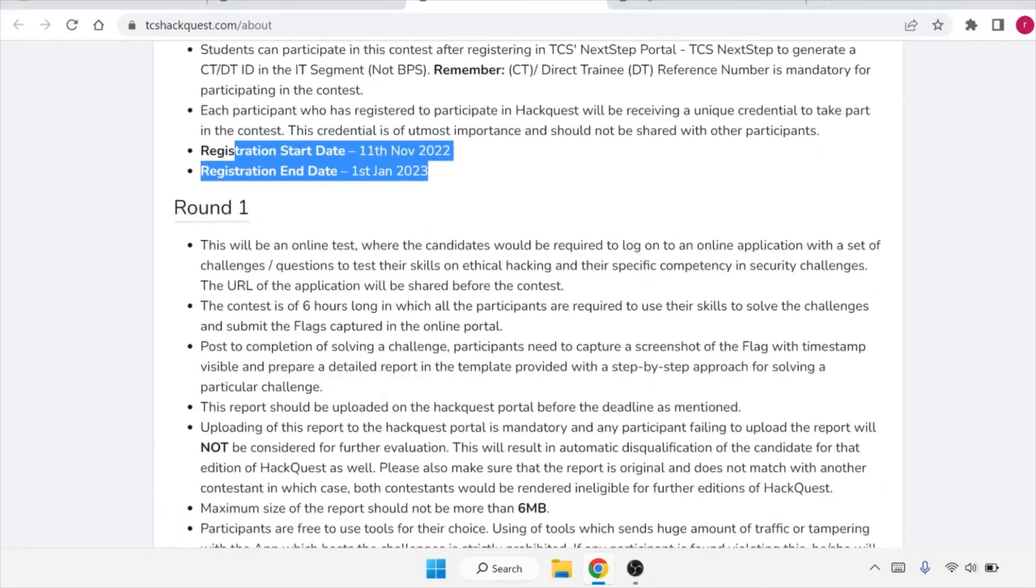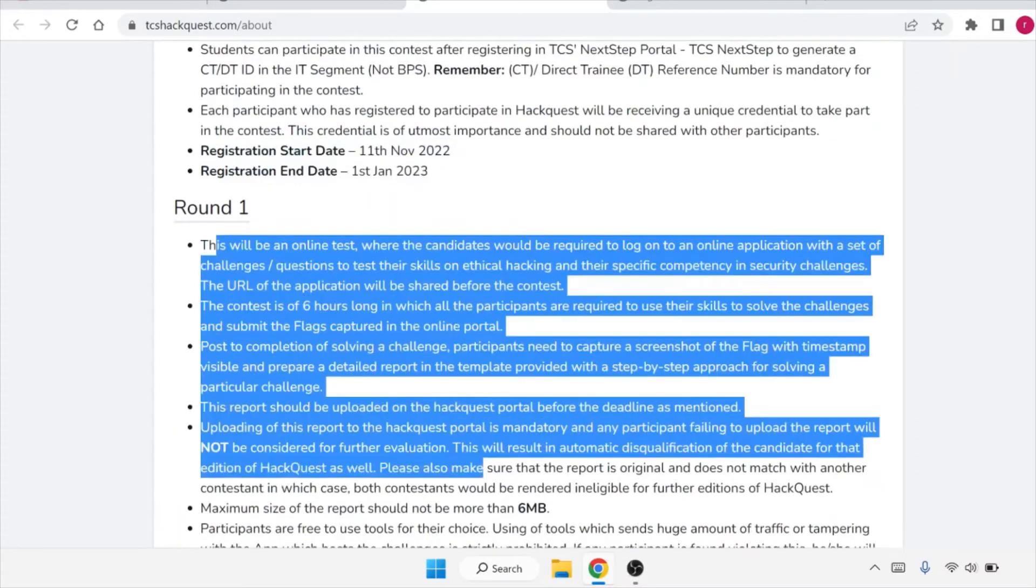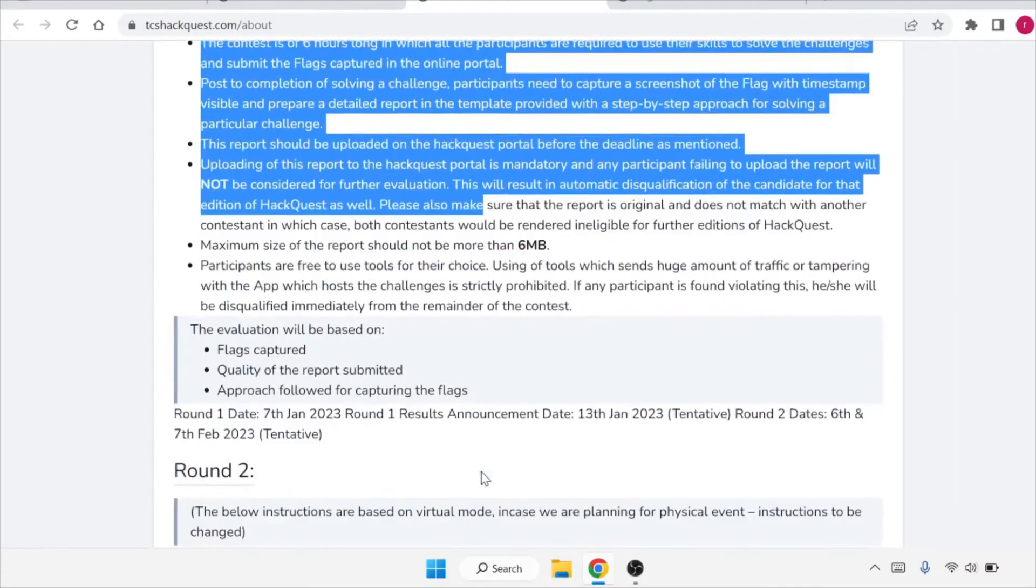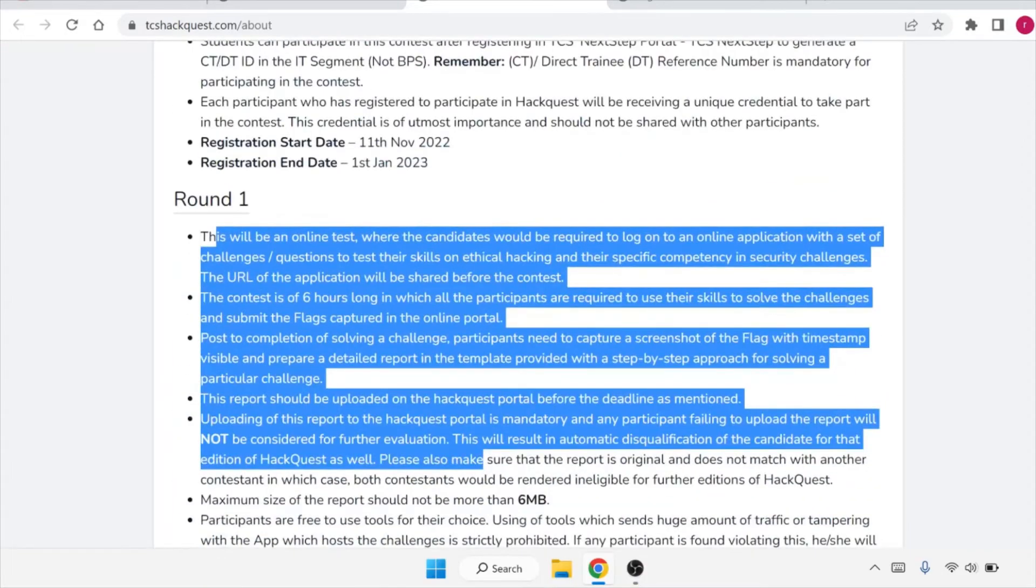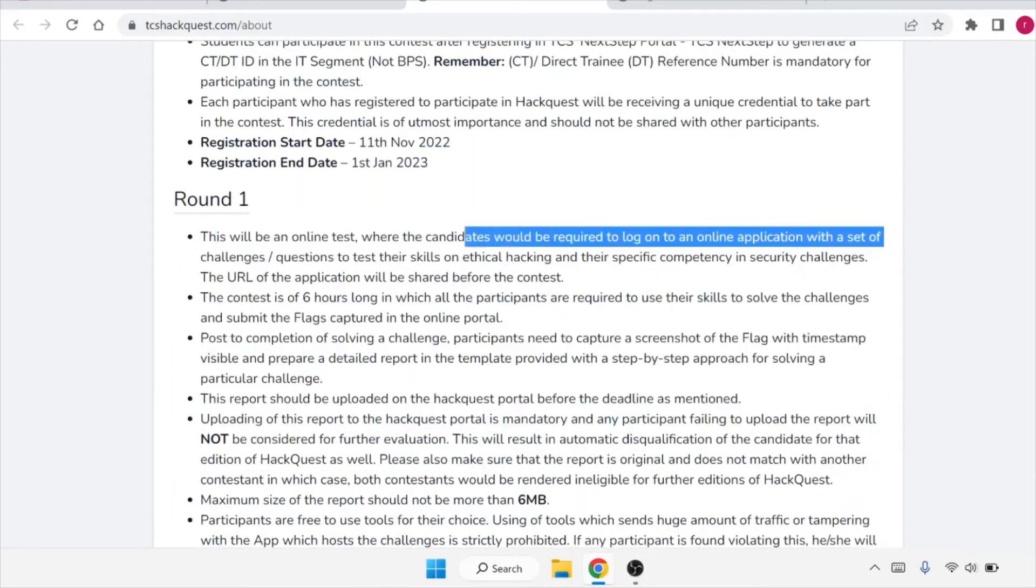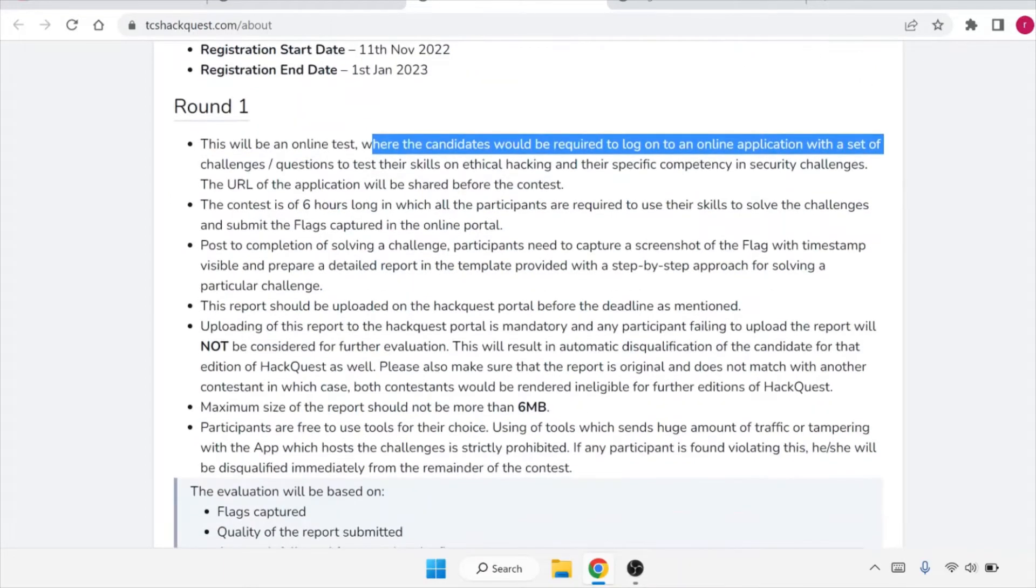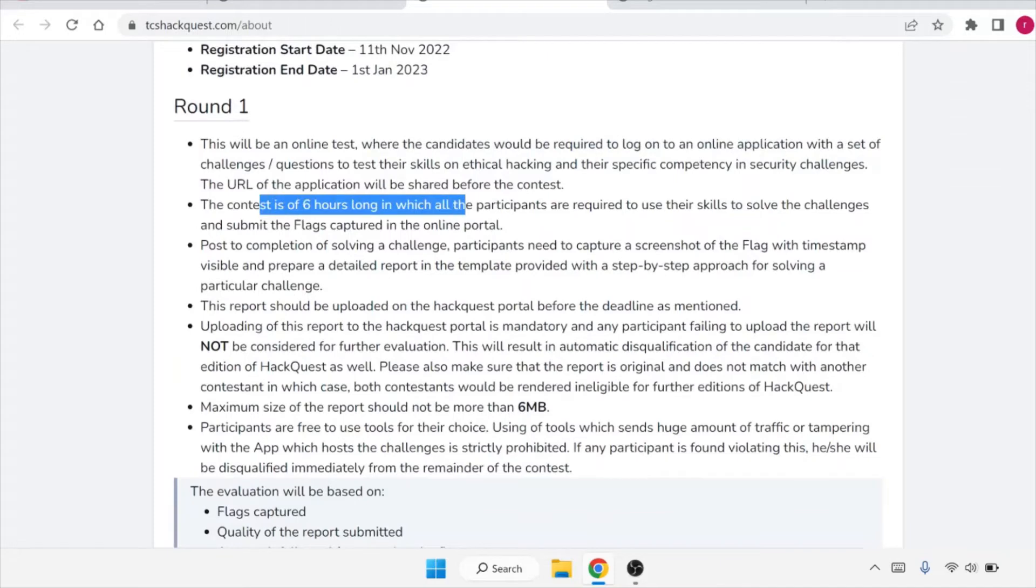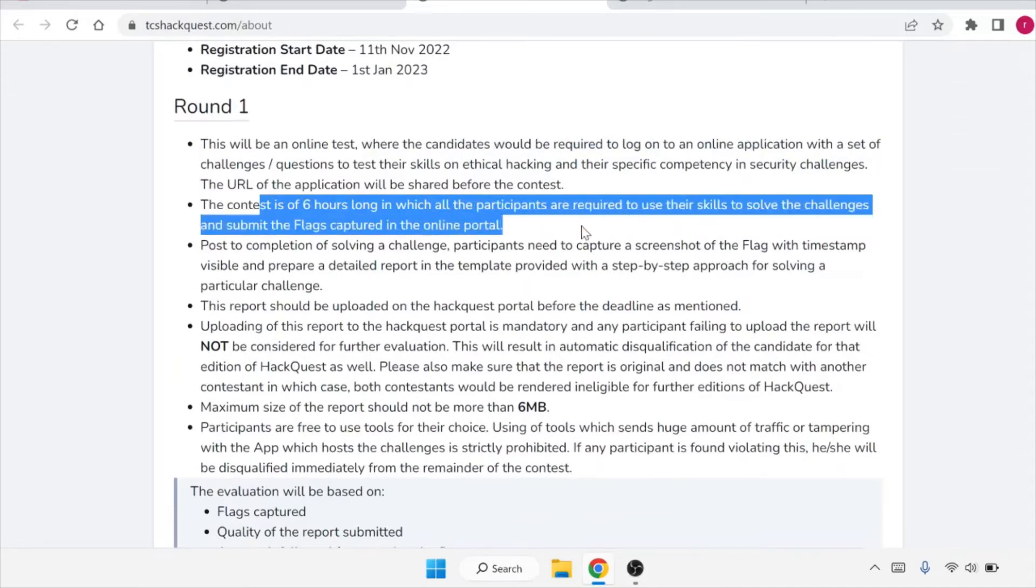There will be different rounds. This is round one where it will be an online test where the candidates would be required to log on to an online application with a set of challenges. The contest is of 6 hours long in which all the participants are required to use their skills to solve the challenge.